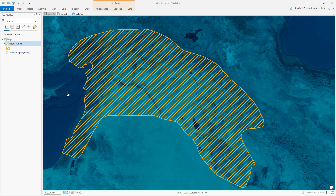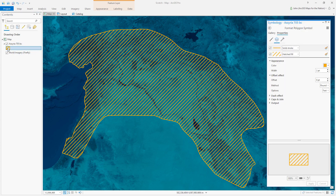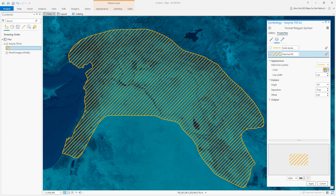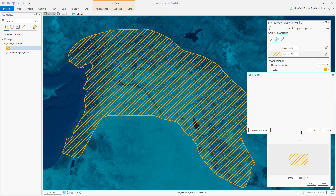Maybe you have a feature that you'd rather not show so crisply certain, like this historical extent of Assyria. Hatching is a good start, but you can turn off this stroke and give this hatched fill strong transparency.